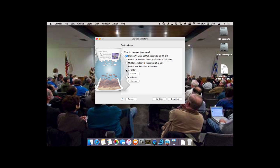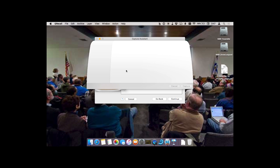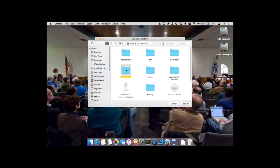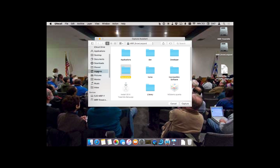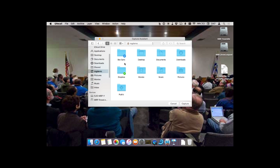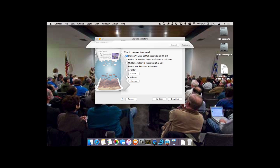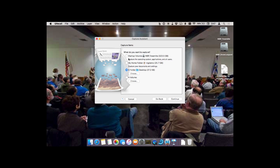It says, 'What do you want to capture?' I'm going to say a folder — just for the fun of it — and I'm going to say I only want to back up my desktop. That's not realistic, but I'm just doing this to show you how it's set up. I could also do a volume or the startup volume.